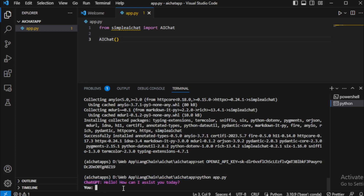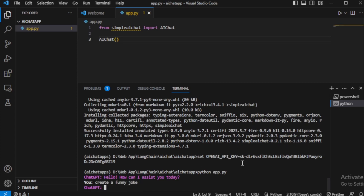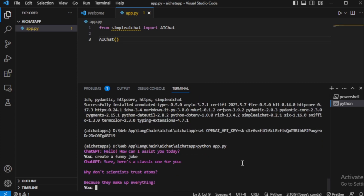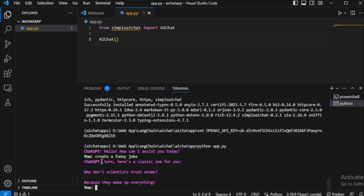ChatGPT says hello — how can I assist you today? I type: create a funny joke. It responds: sure, here's a classic one for you. Why don't scientists trust atoms? Because they make up everything. Very funny!